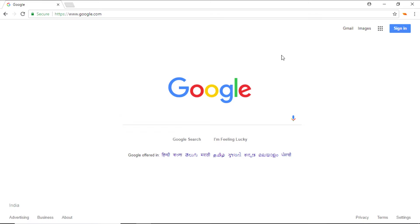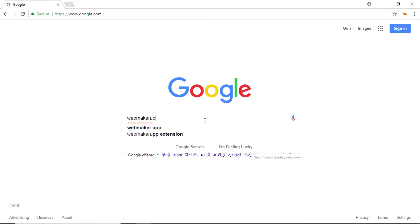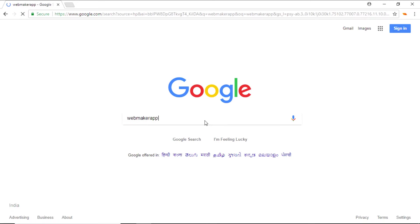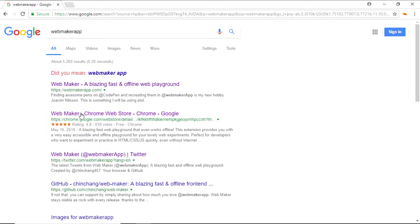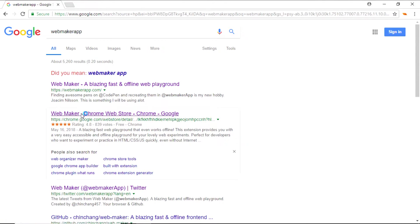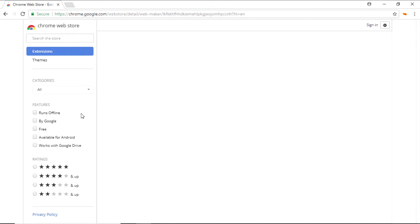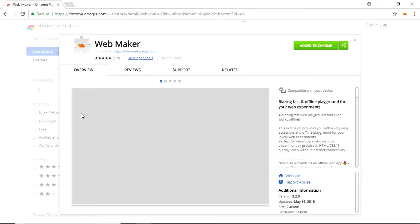However, we'll have a look at the browser extension, so let me search for it by saying WebMaker app. If you want to check out the website, click on the first link. However, we'll have a look at the browser extension. It's taking a bit longer to load, so let's wait for a while. And here we go.